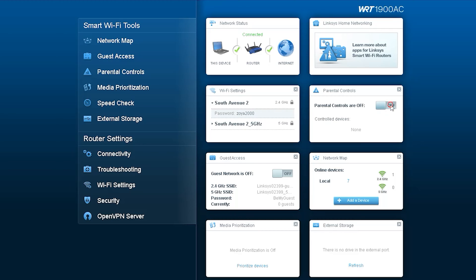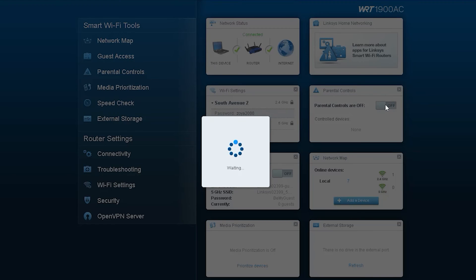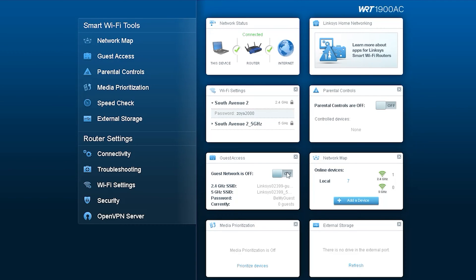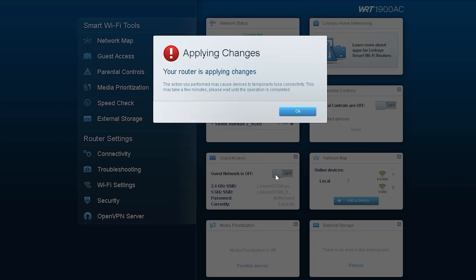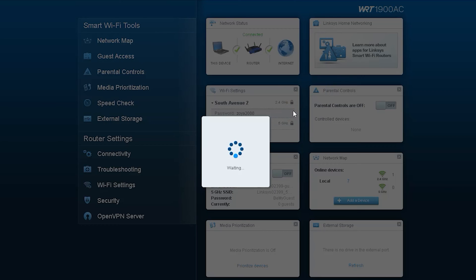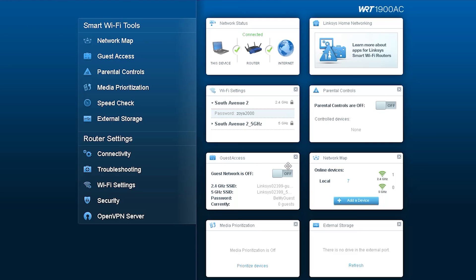After that the option you see is called parental control. From here you can turn it off or on. Next option is guest access, where you can create a separate access for guests. From here you can turn the guest option on or off.